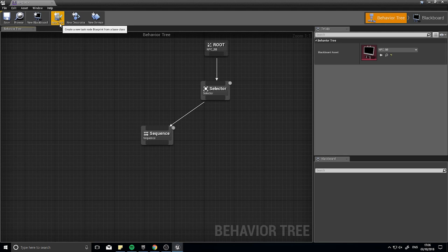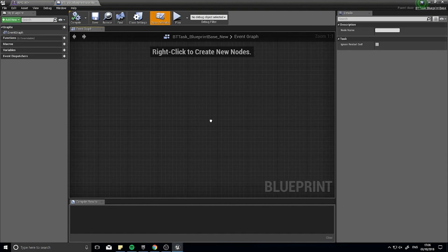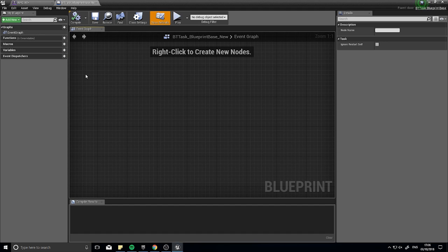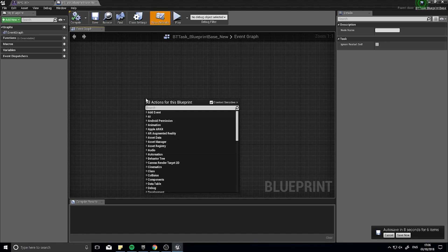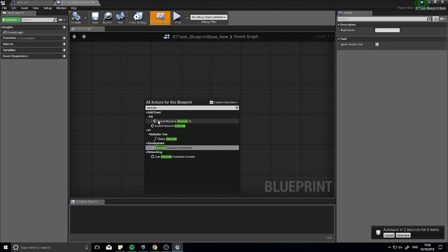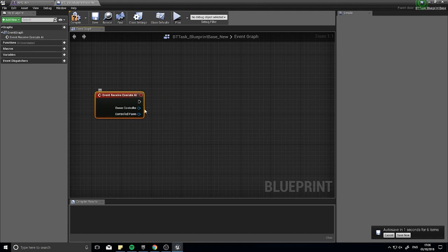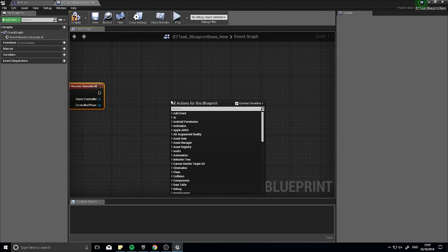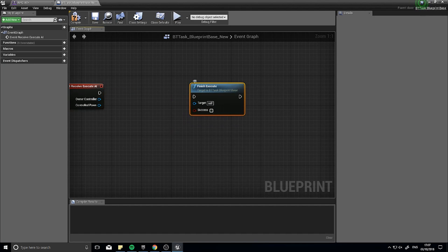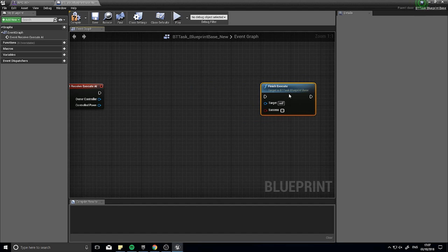Click New Task at the top and you get a new template — it looks similar to a blueprint, with details on the right and variables on the left. A task is an instruction you want to give to the AI. This task will handle one thing: getting the AI to find a new location to move to. When creating a task, two things are essential: the Event Receive Execute AI, which is the starting block that triggers when the tree hits this node, and Finish Execute, which you must have to exit the task.